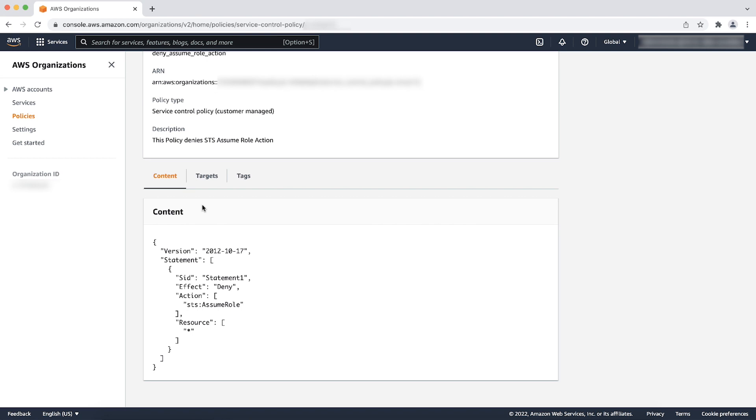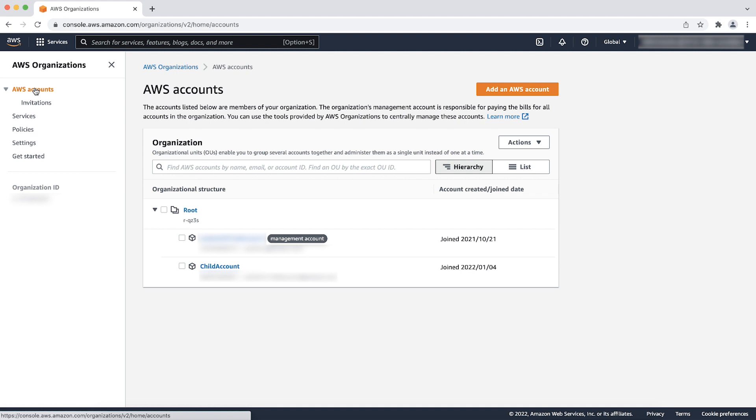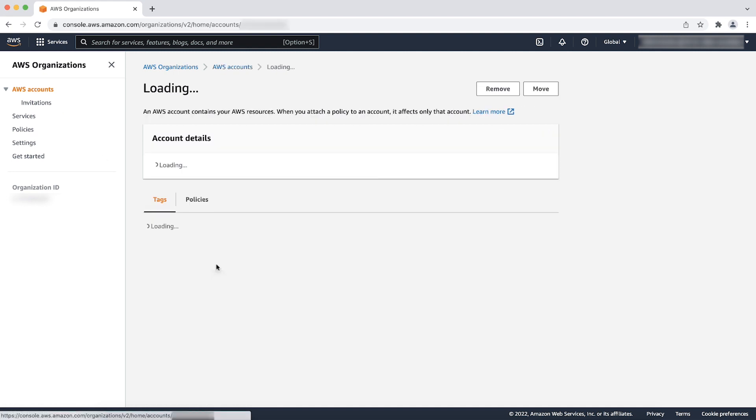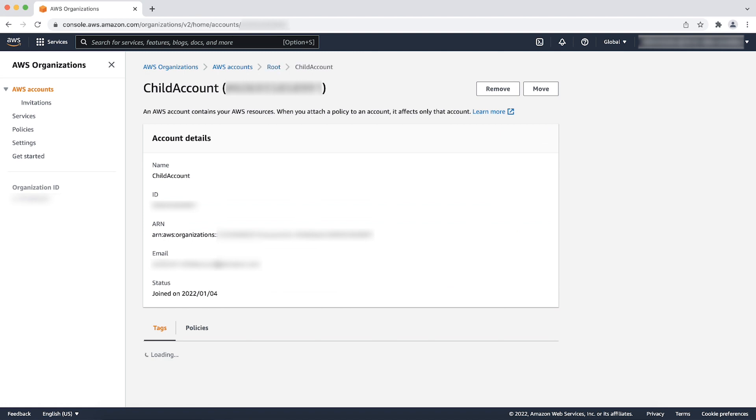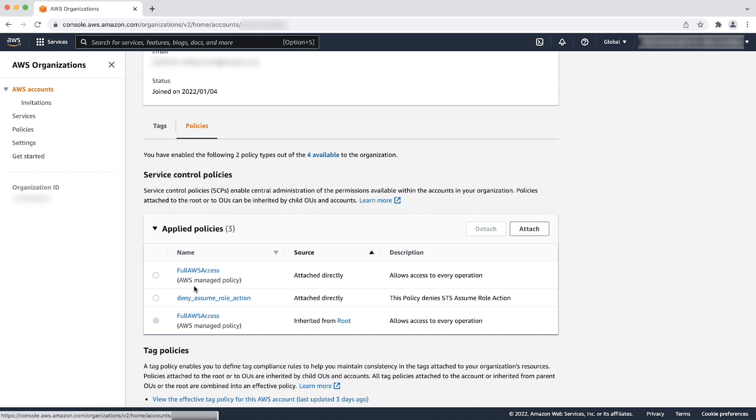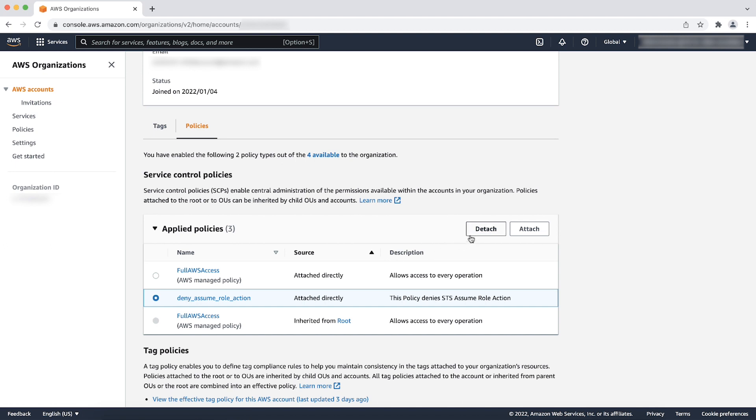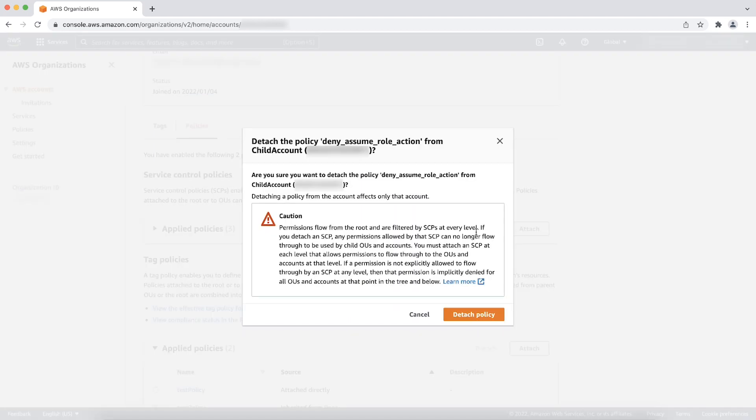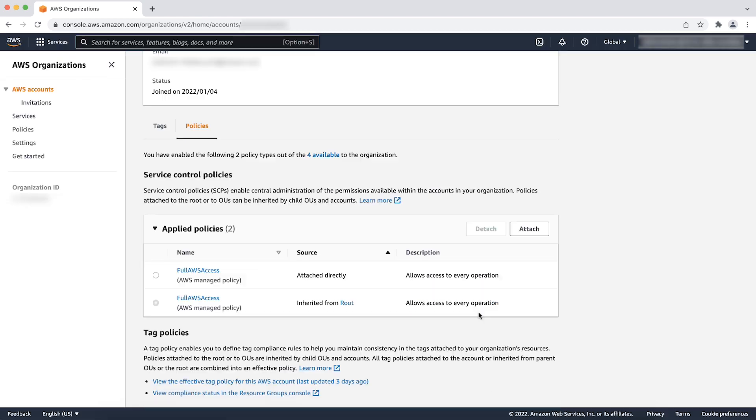If the policy denies the STS assume role action, then detach the SCP from the member accounts. To do this, select the AWS accounts option from the left menu. Now, select the member account where you want to detach the SCP. Scroll down at the bottom and select the policies tab. Here, you can see all the service control policies attached to this account. To detach a policy, select the SCP that denies STS assume role action and then select detach. A caution message pops up. To detach the policy, choose detach. The SCP is now detached from the account.